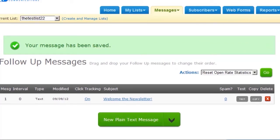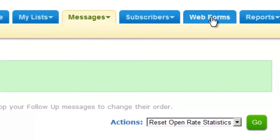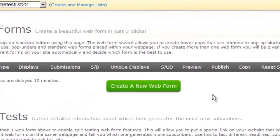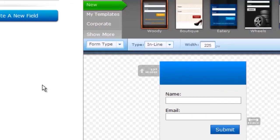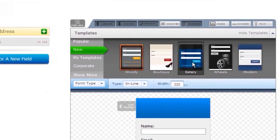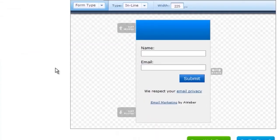If this prompt doesn't come up, click on web forms. Then click on create a new web form. There's a bunch of really good looking templates here, but I'll just go with the standard one.